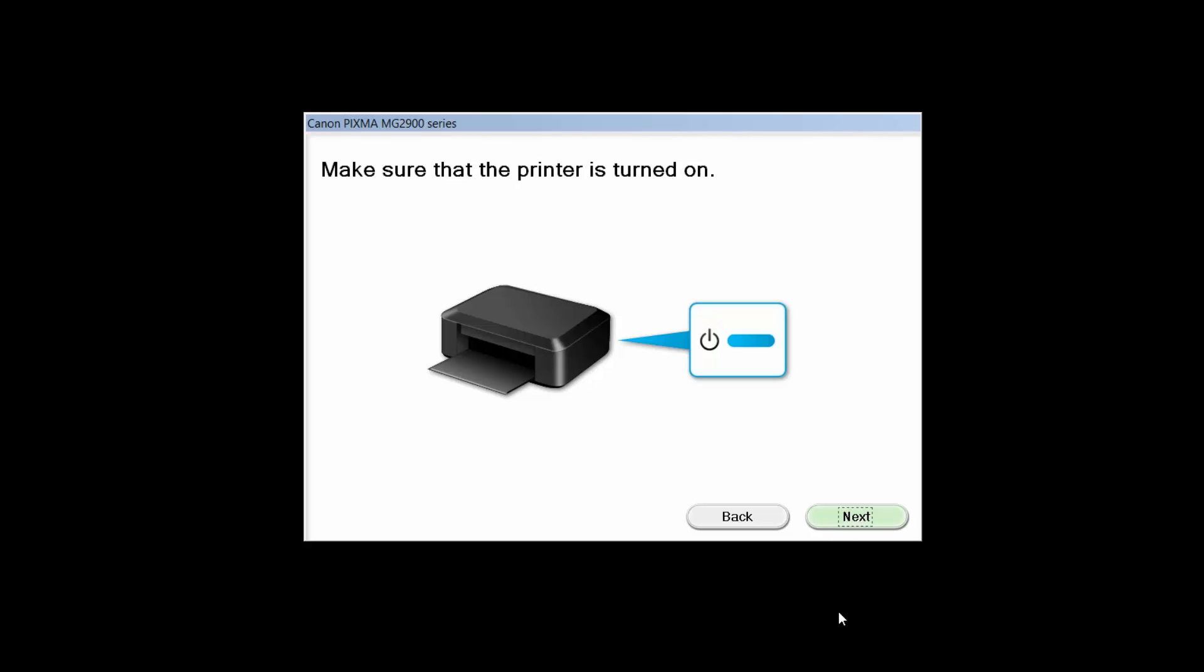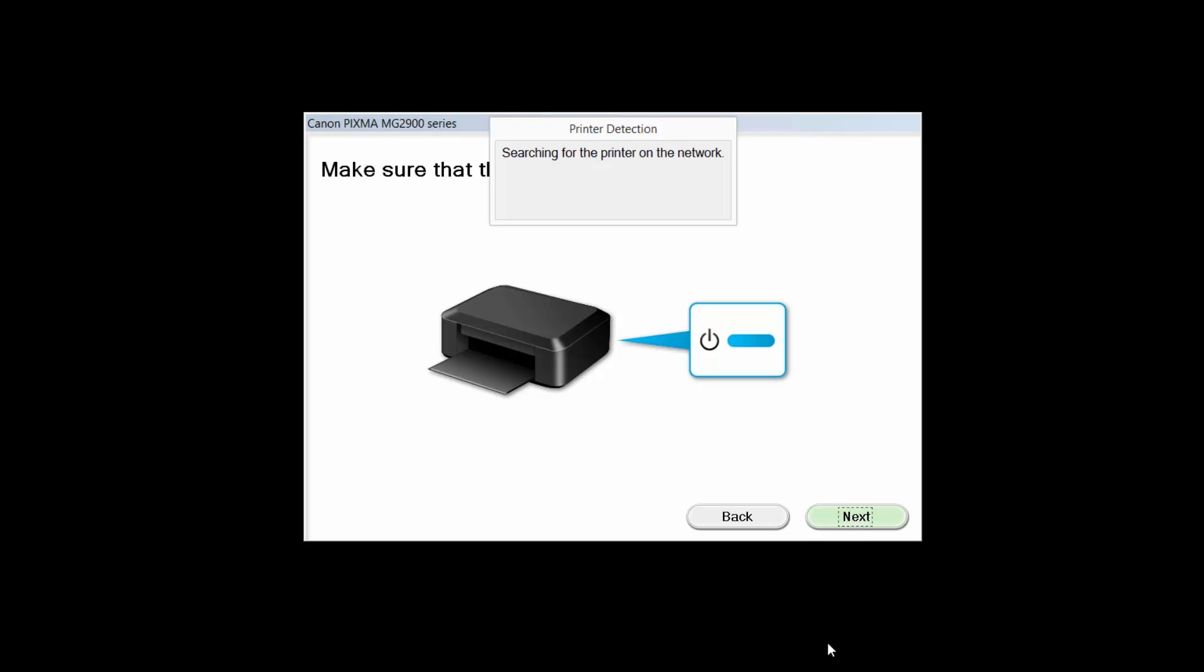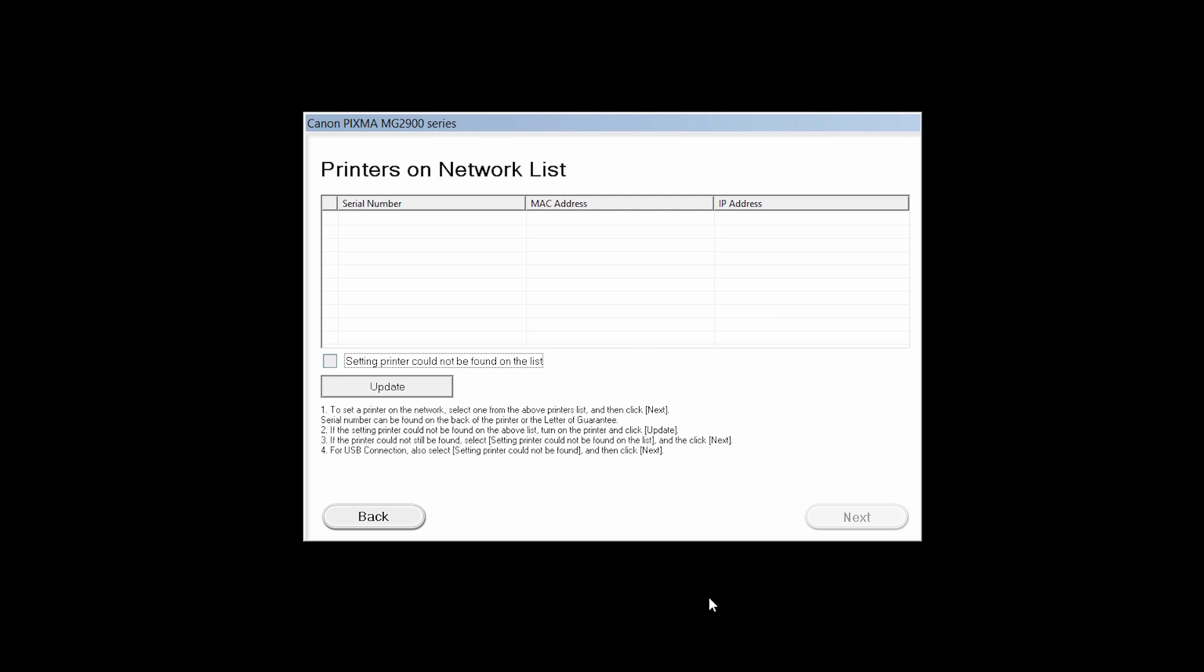Click Next to confirm that your printer is turned on. The software will search for printers already connected to the network. If this is your first time installing the printer, the list should be blank. Place a check in the box for setting printer could not be found on the list and then click Next.